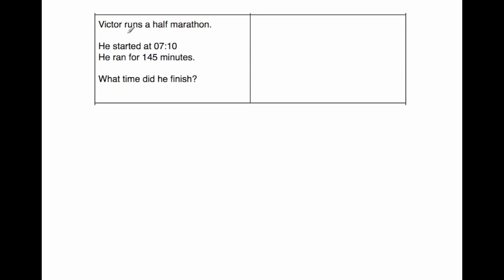Our next question is a time question. It says Victor runs a half marathon. He started at 10 past 7 in the morning, and he ran for 145 minutes. What time did he finish? So I'm going to change this minutes into hours. One hour is 60 minutes, and 2 hours would be 120 minutes.